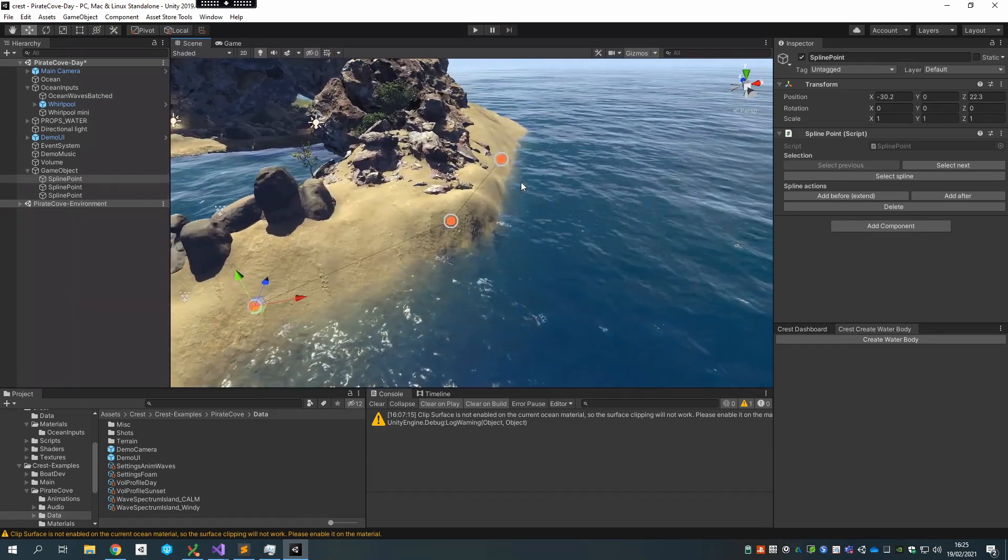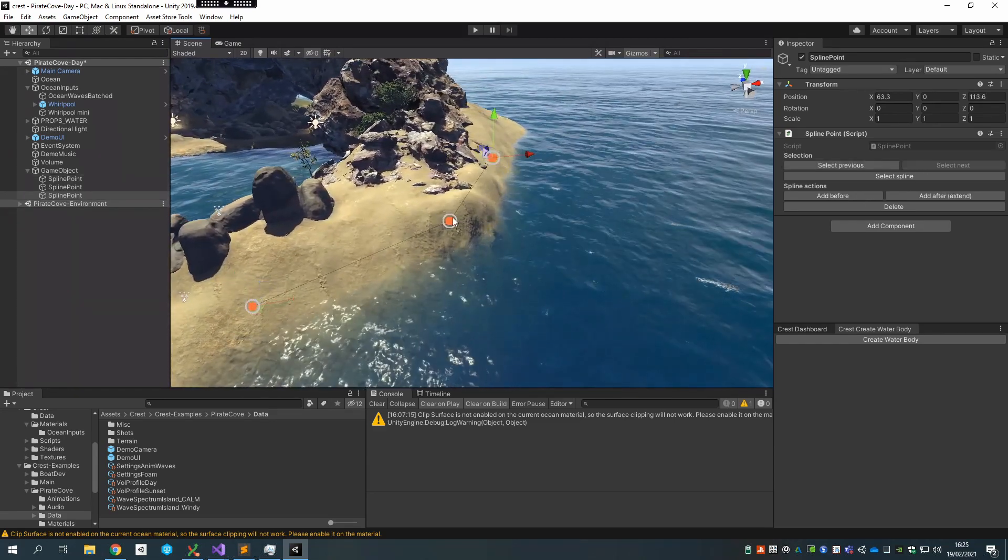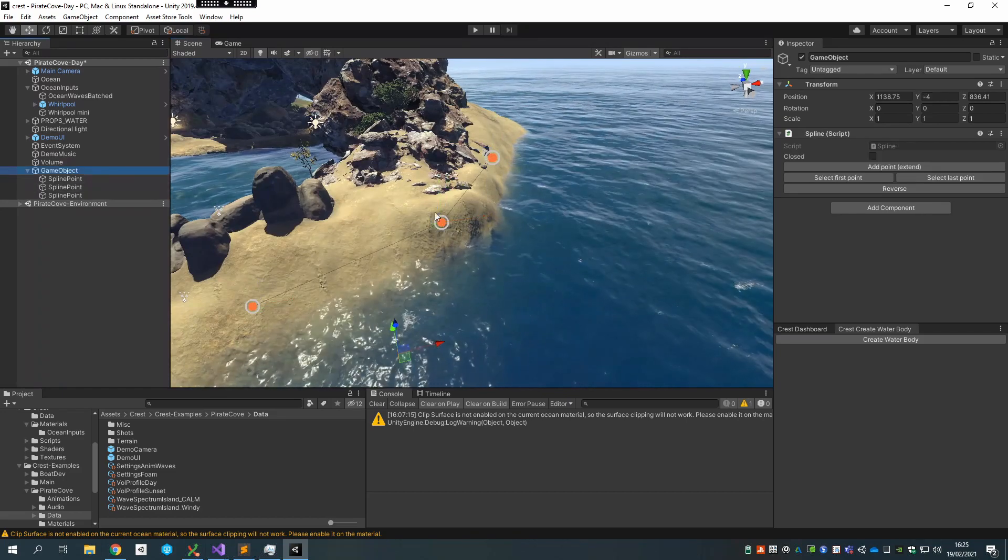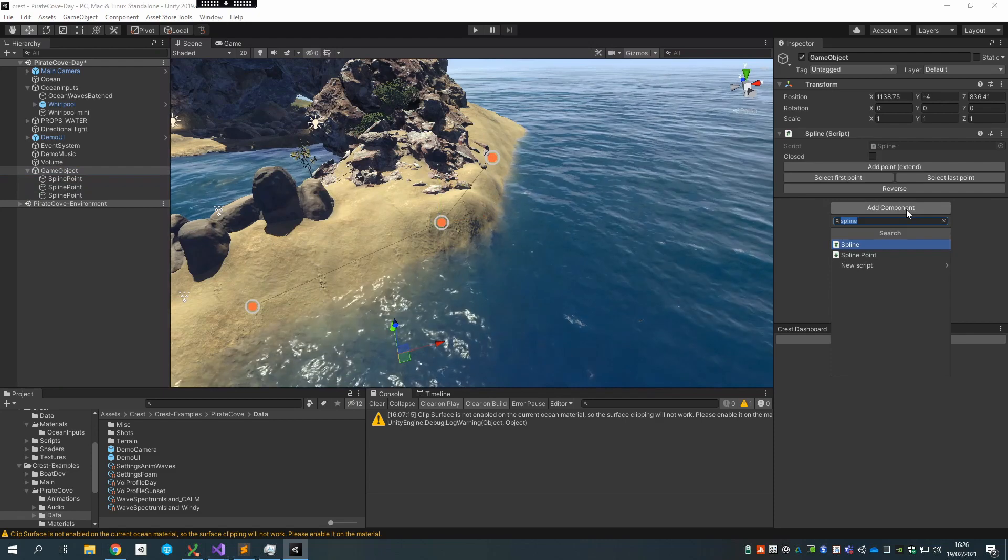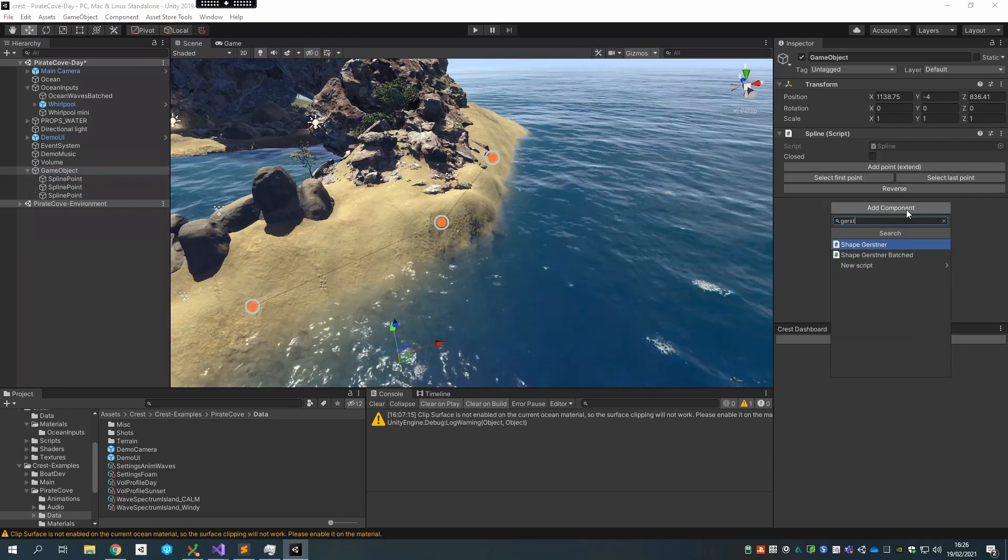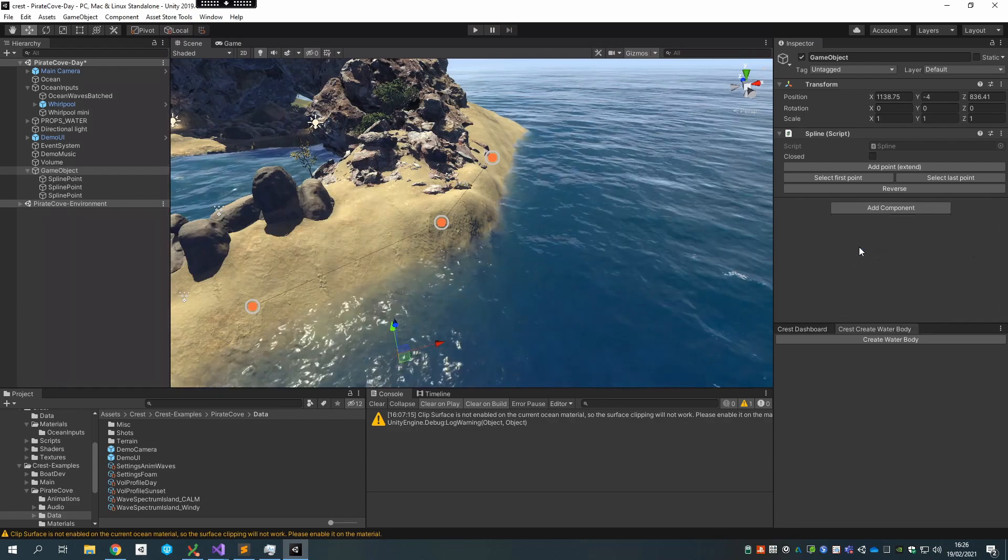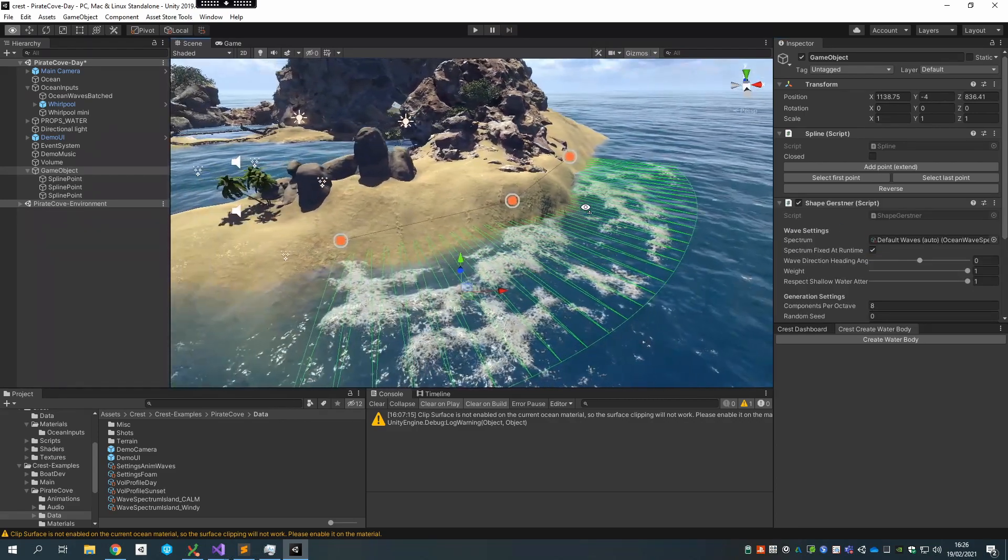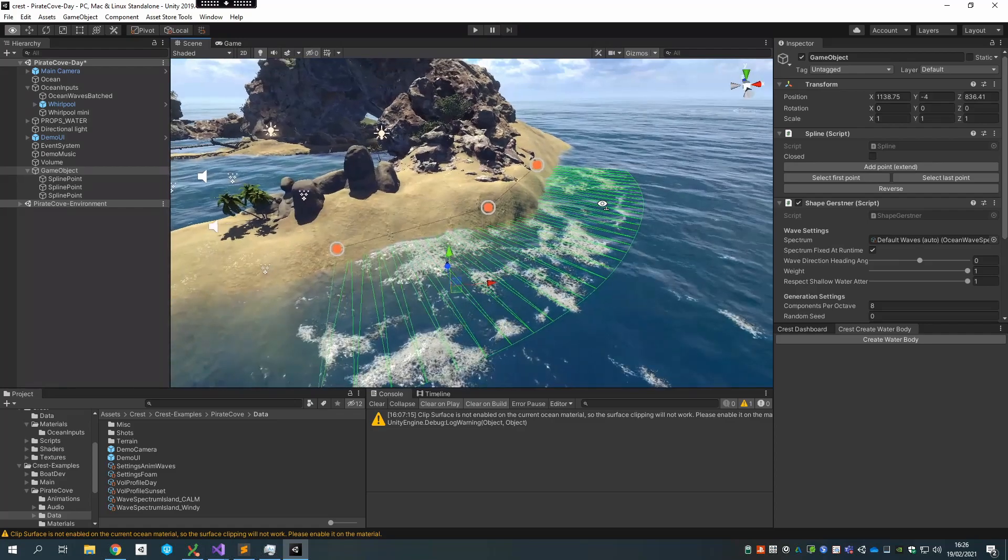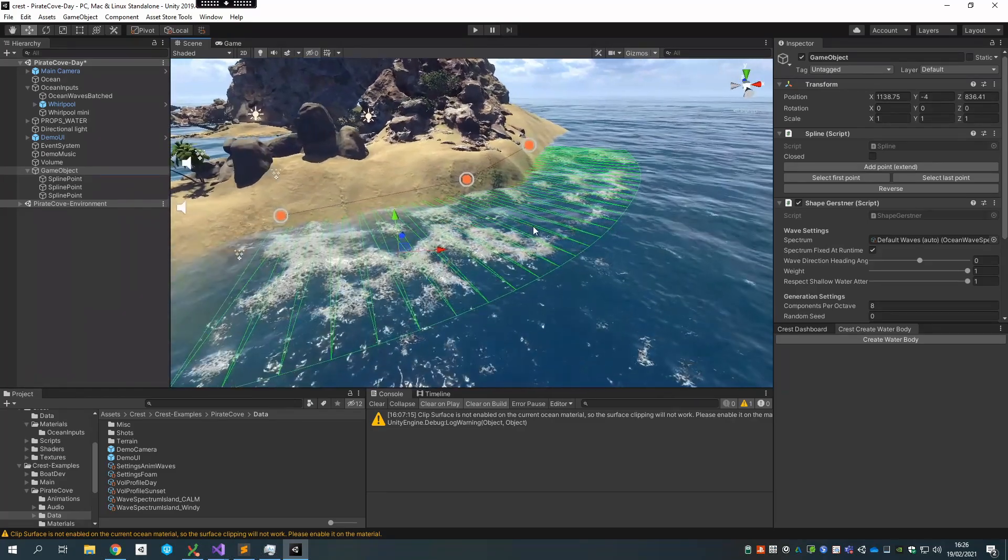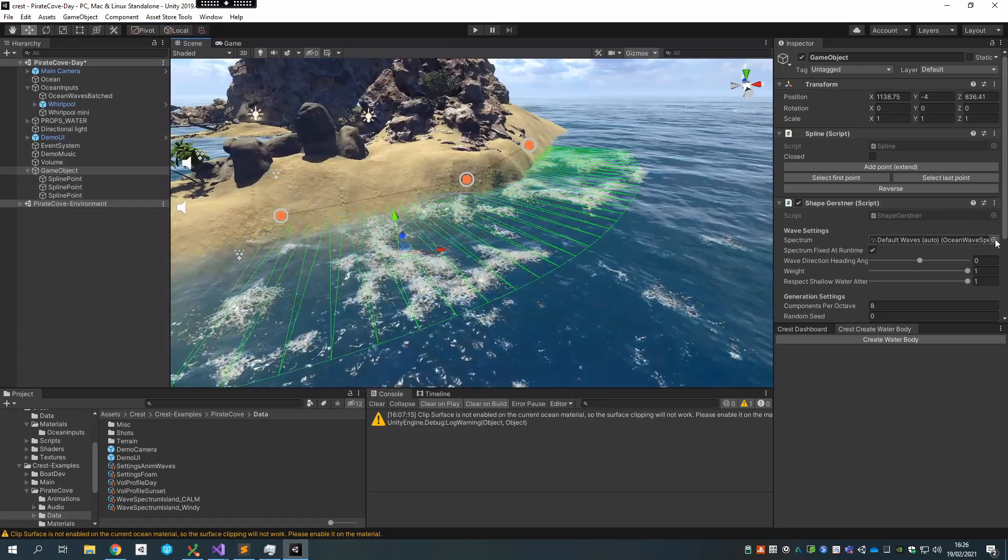I think that's going to be enough now, and now I want to add a wave patch. So I'm going to use the Shape Gerstner script, and that is going to generate waves in this area. Right now that's obviously a bit intense.